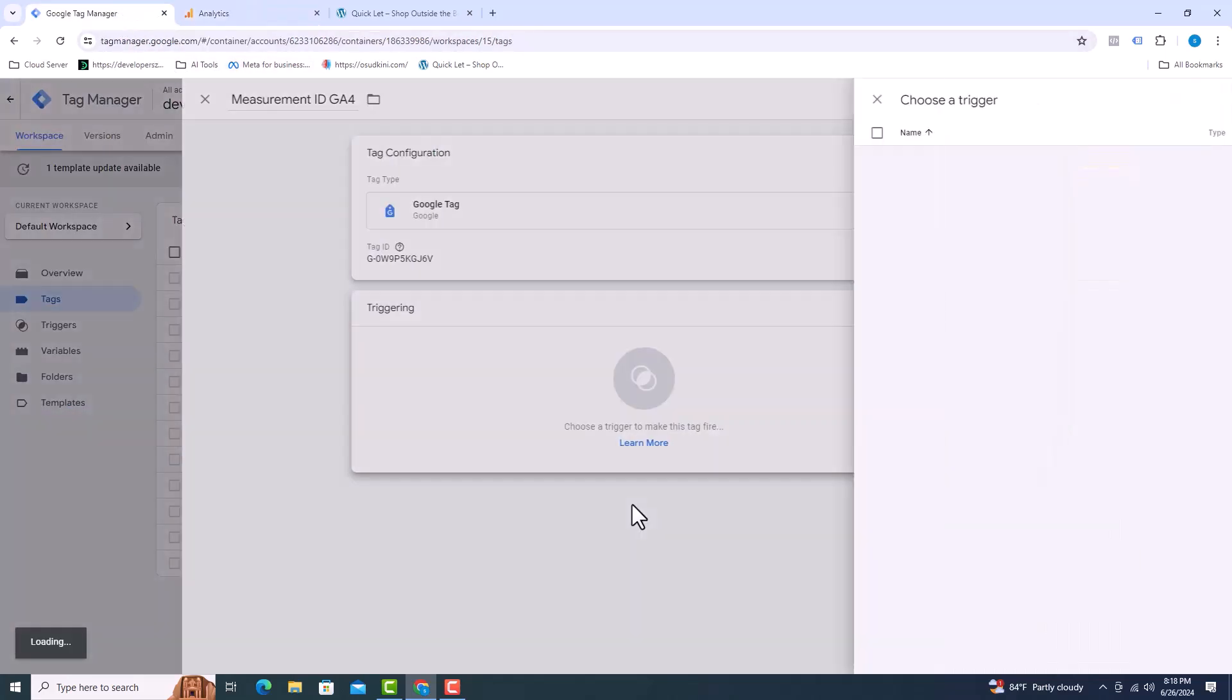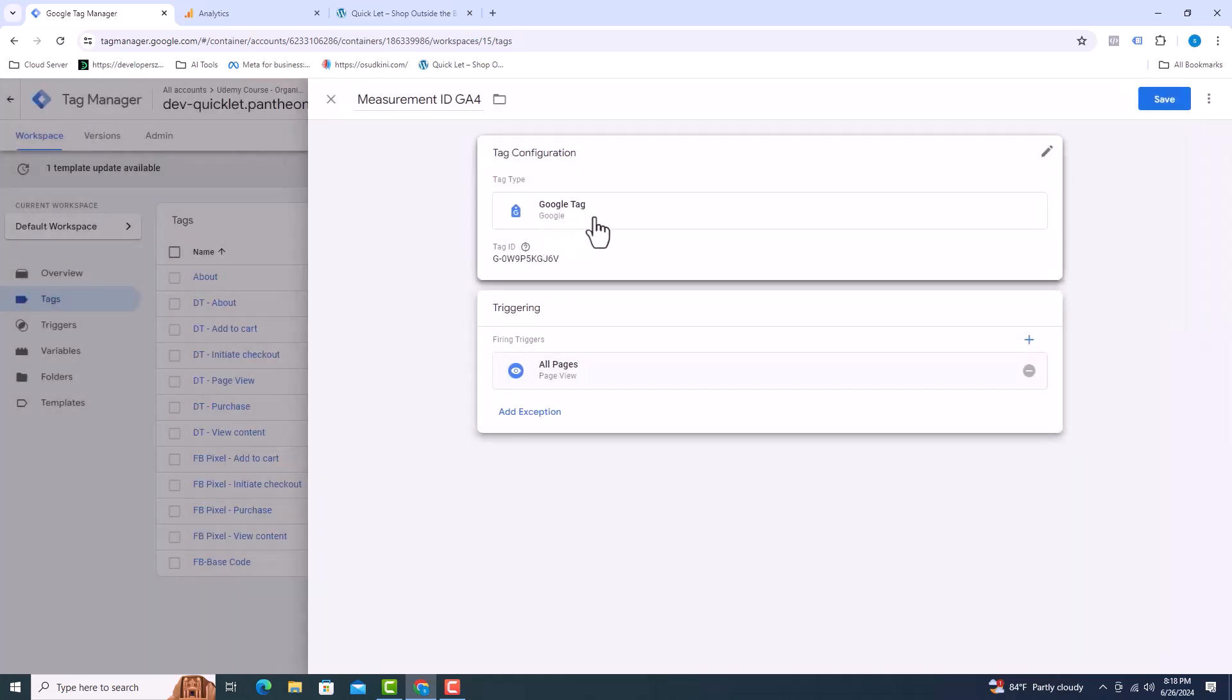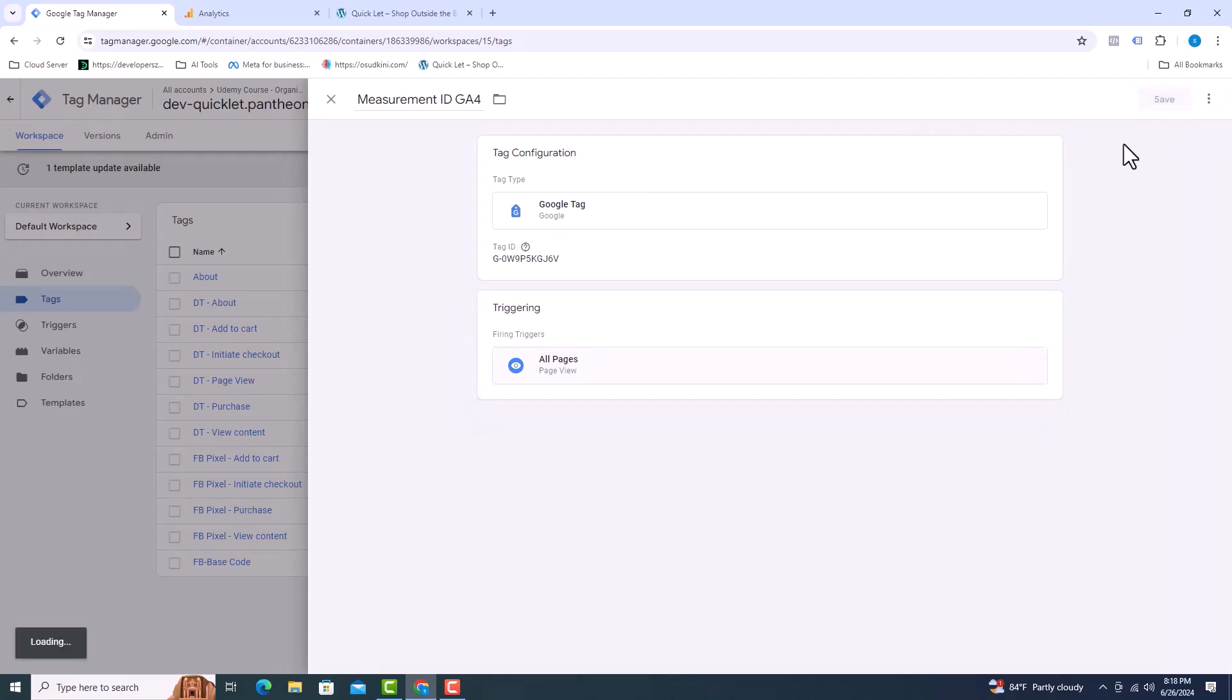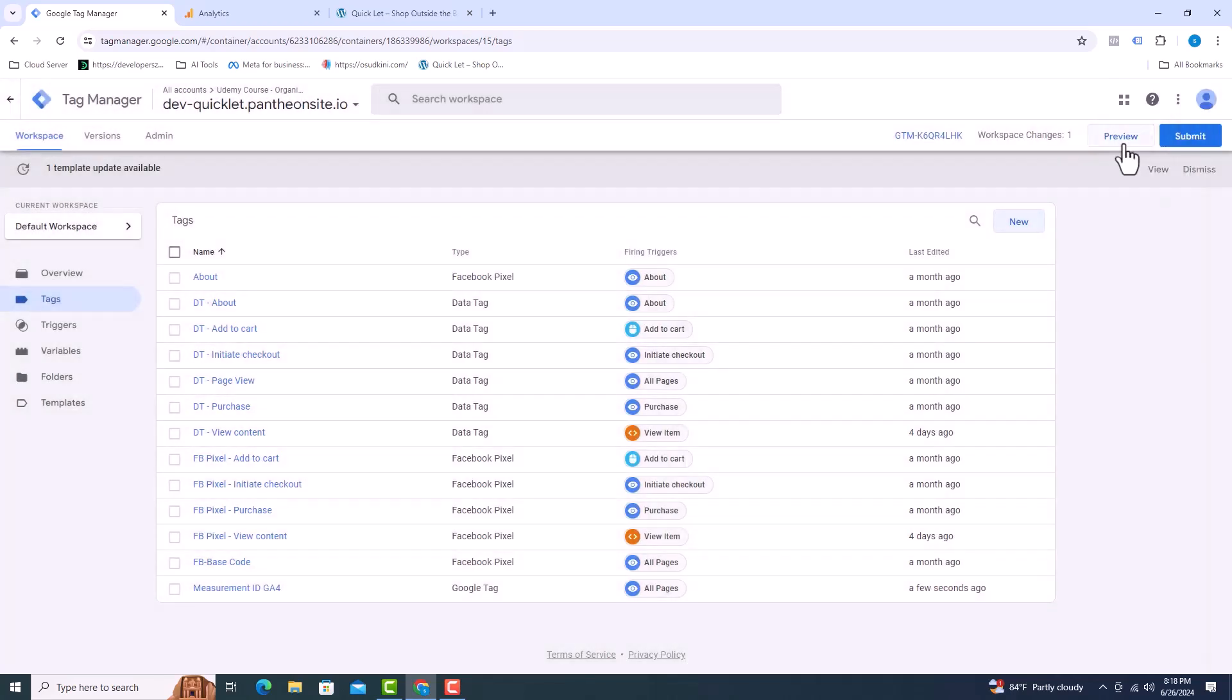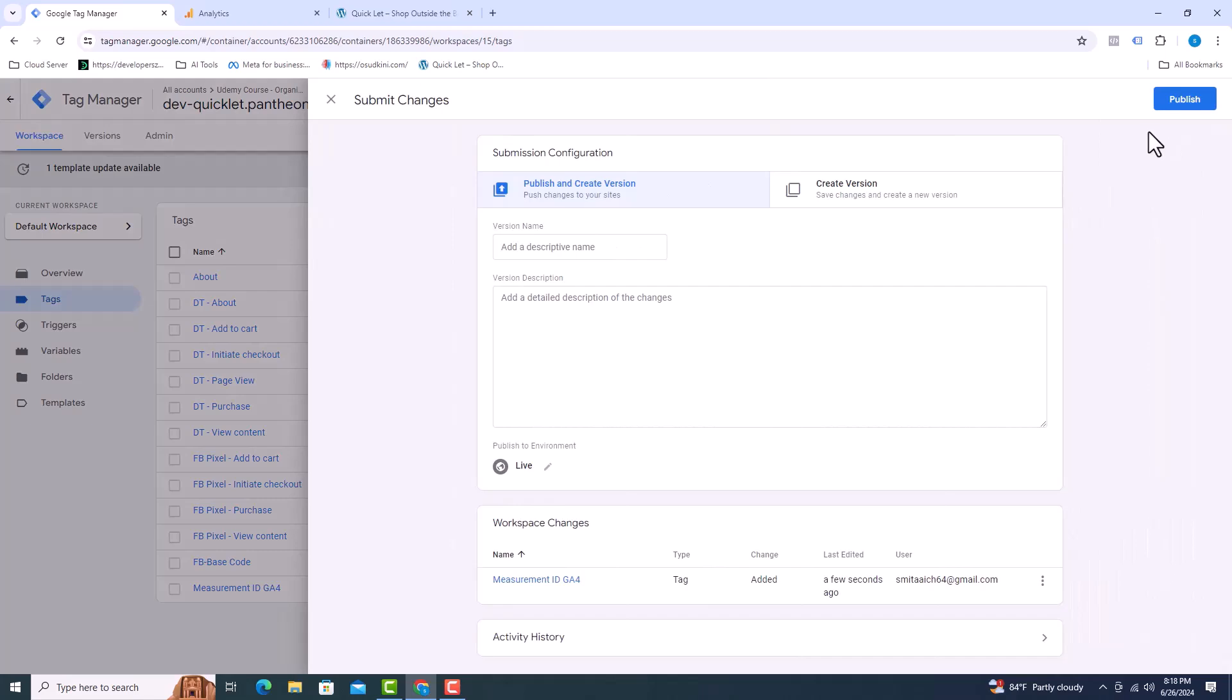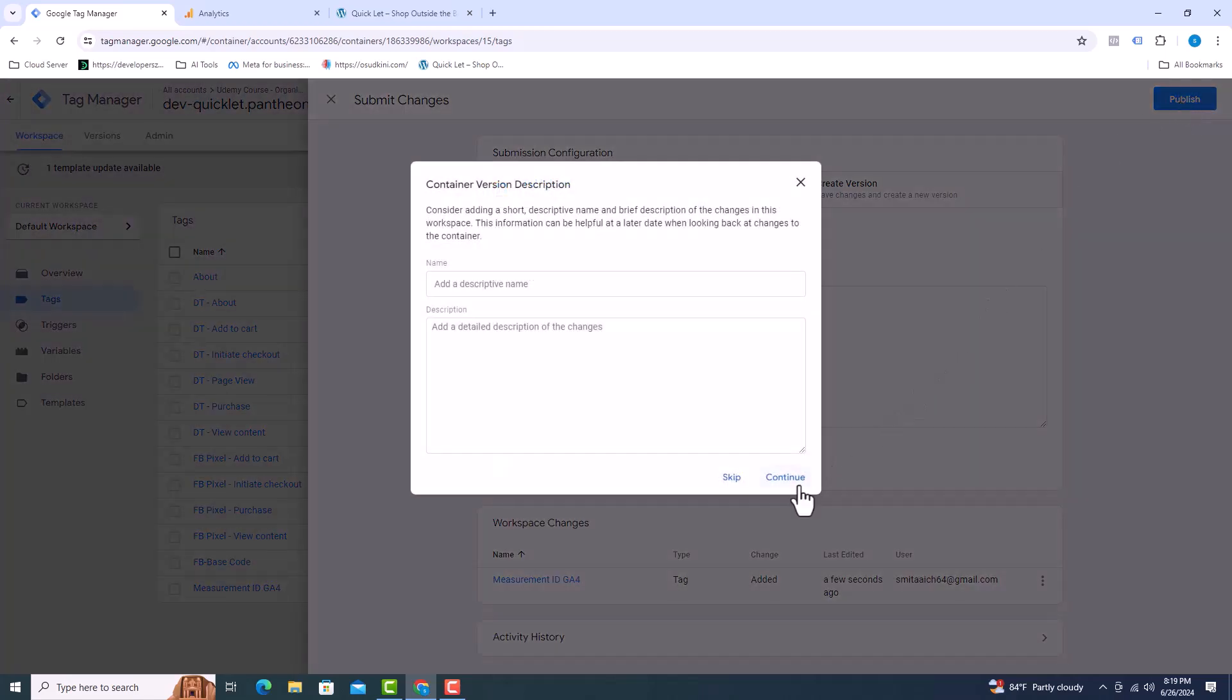Click on triggering and select all pages. I will click on save. Now click on submit. Click publish and finally click on continue.